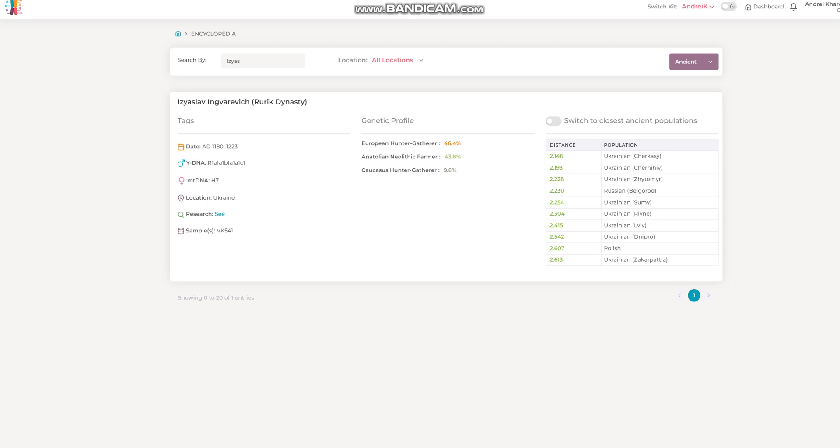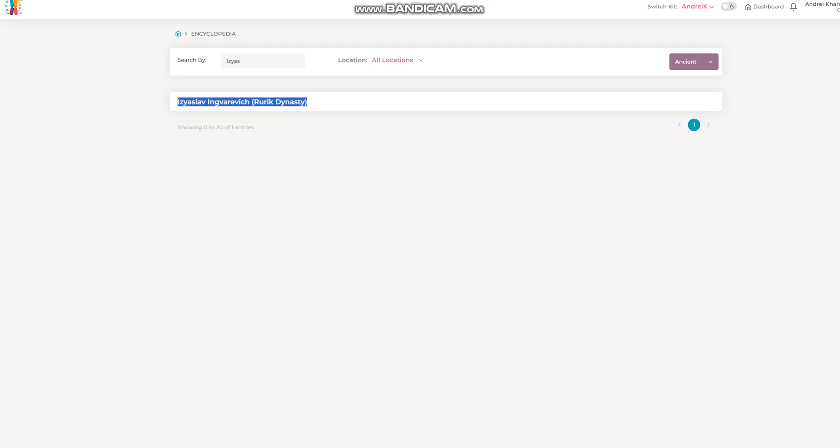Hello friends, in the video we will be taking a look at the autosomal DNA results of Iziaslav Ingwarevich of the Rurik dynasty.